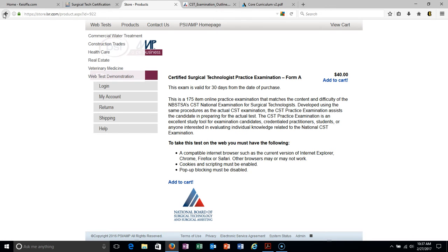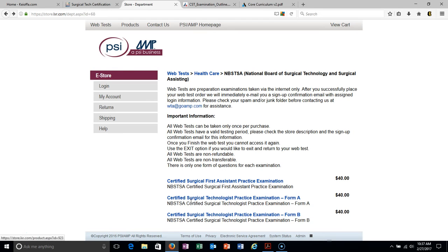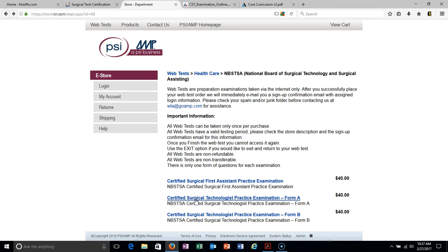I did purchase both and used them to help me study for the exam. I will go over my practice exam results in another video so that might help somebody avoid having to buy it. I purchased them, so I can share my practice exam with you. I believe I don't see why I wouldn't be able to — I'll go over that in another video.